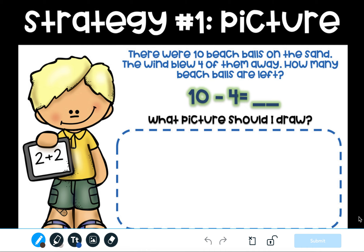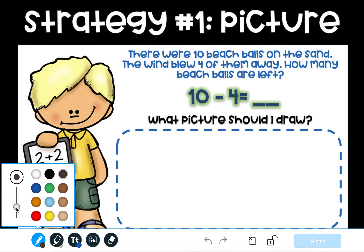Remember, the first number in a subtraction problem is always the biggest number. You want to draw the biggest number. Which number is the biggest number here? If you said 10, you are correct. What I'm going to do is I'm going to draw a picture of 10 circles.